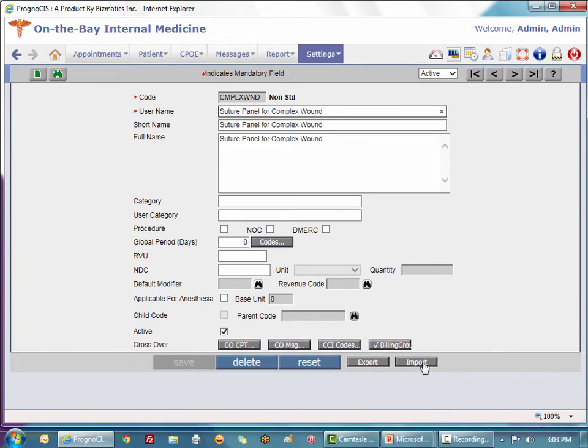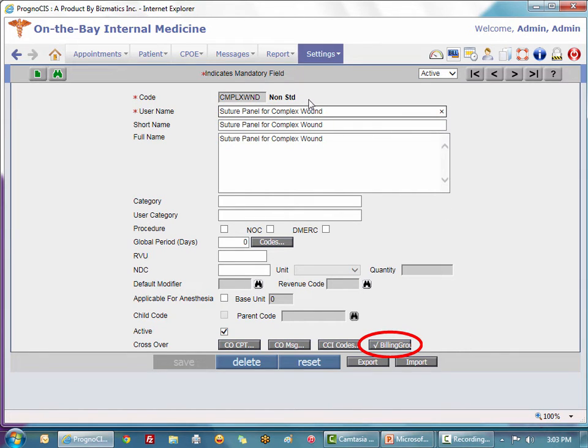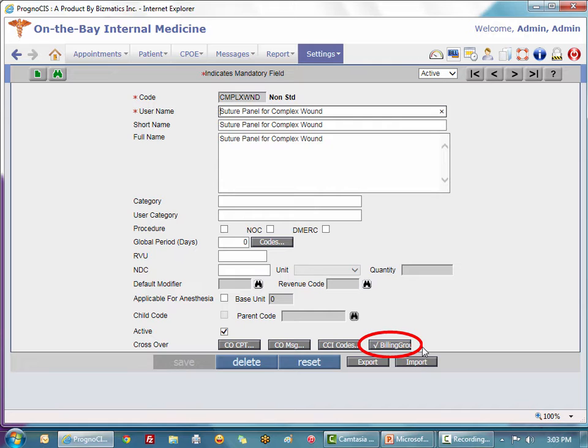Notice in my new non-standard code my billing group has a checkmark on the label to indicate that it is not only a non-standard code which I can now update into my fee schedule, but it has all of these individual components associated with it.